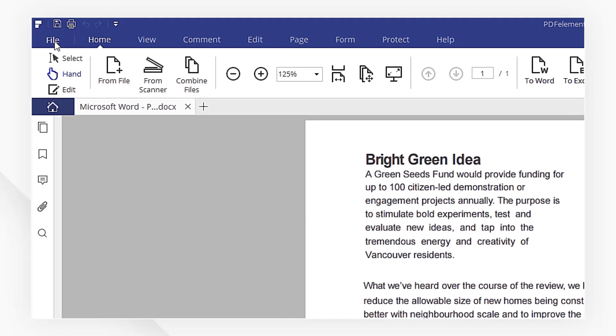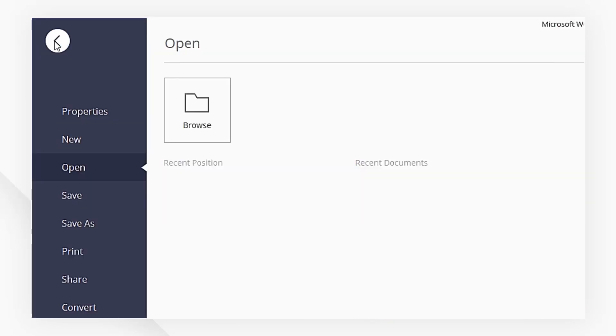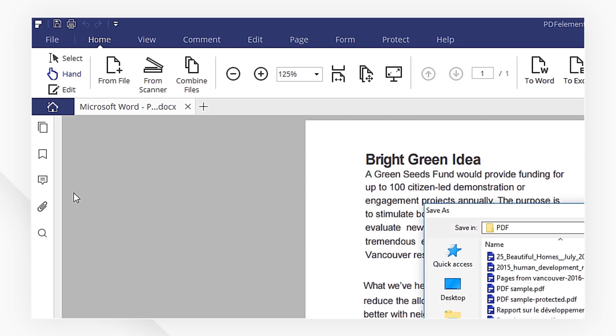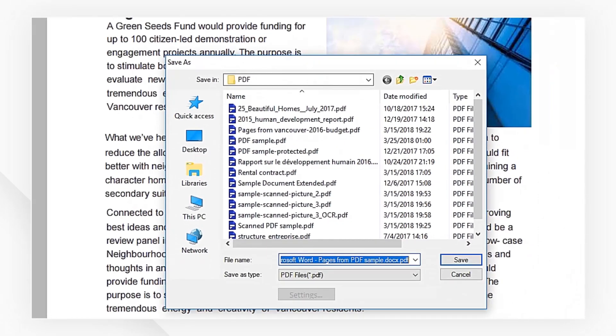Click on the Save icon on the top left corner and select your saving location.